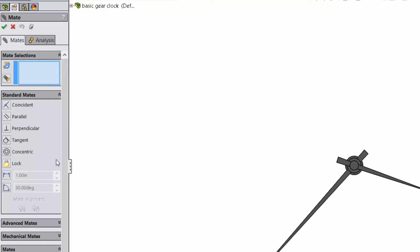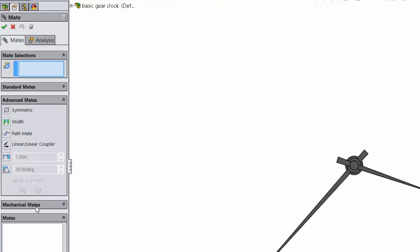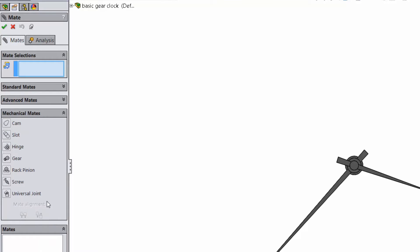But there are other really cool mate options available too. Advanced Mates and Mechanical Mates.